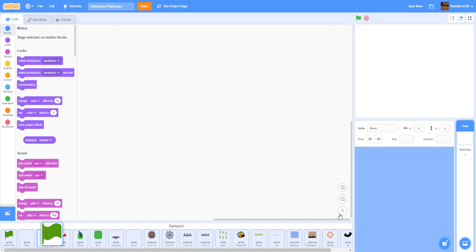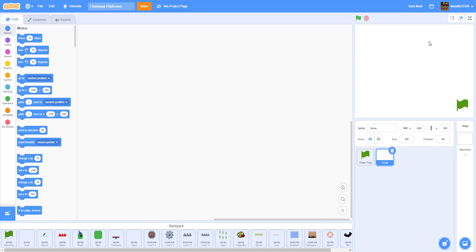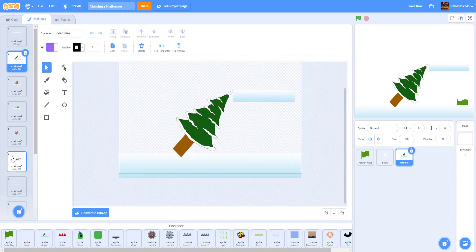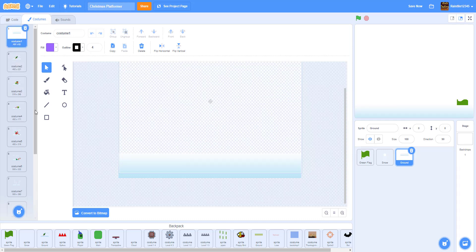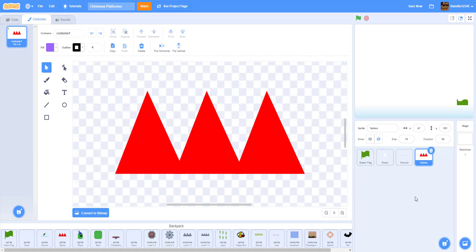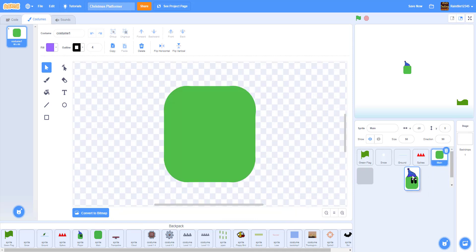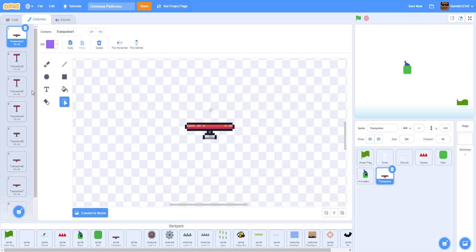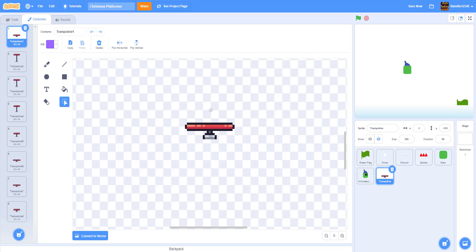We're uploading the sprites: the green flag, the snow effect, and the ground — which already has all its costumes. We also have the spikes, which you can draw yourself if you want. Then we have the player — the main character — and the animated character, which are two different sprites. The animated character follows the main character. We also have the trampoline, which is the bounce pad, and it has eight costumes. All of these are in the description.